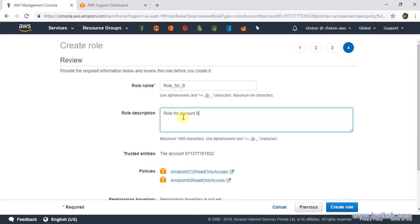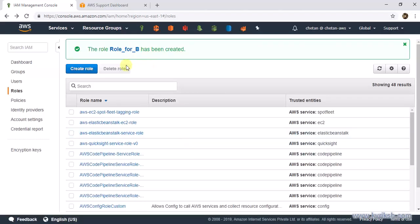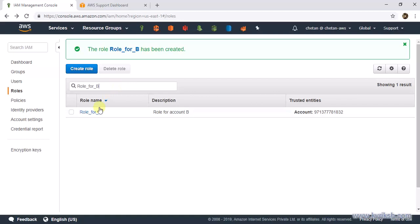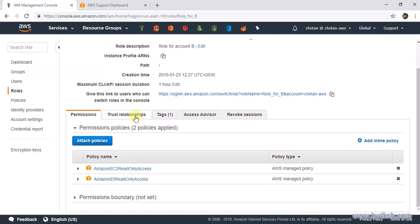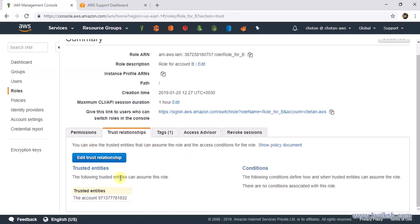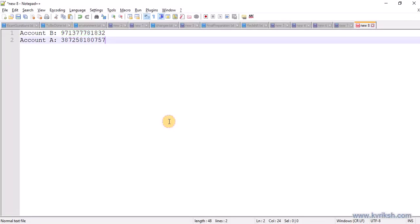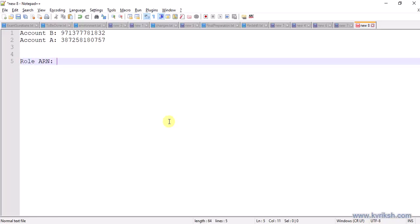Name the role 'role for account B' and create the role. The role has been created. You can verify by going to the role and checking the trust relationship — this role is trusting the AWS account which is Account B. On the Account A side, we are done. A few things you will need from Account A while setting up Account B is the role ARN, so copy and store it.